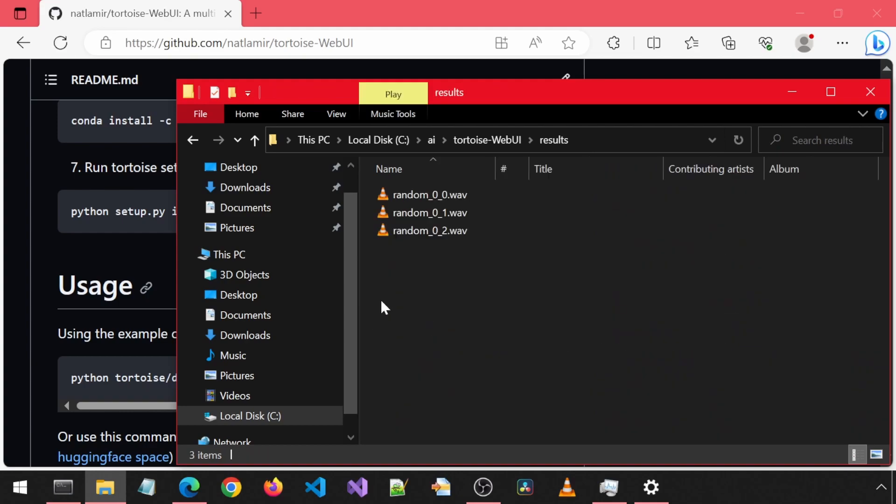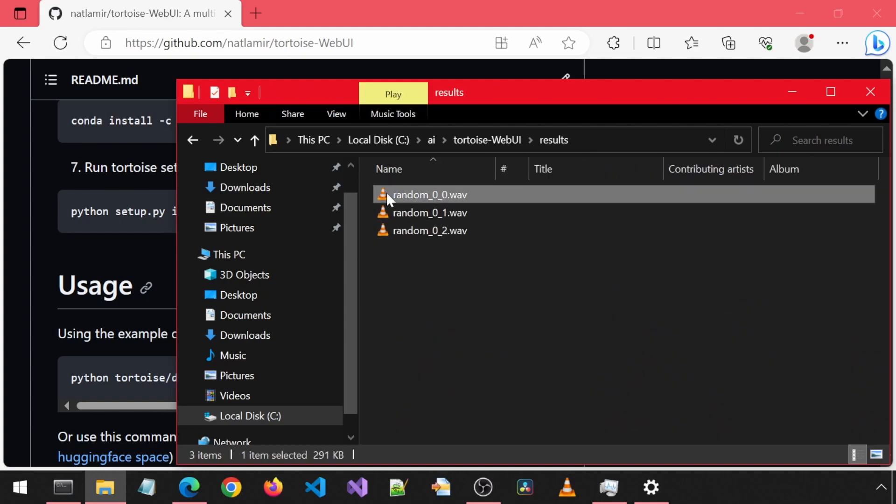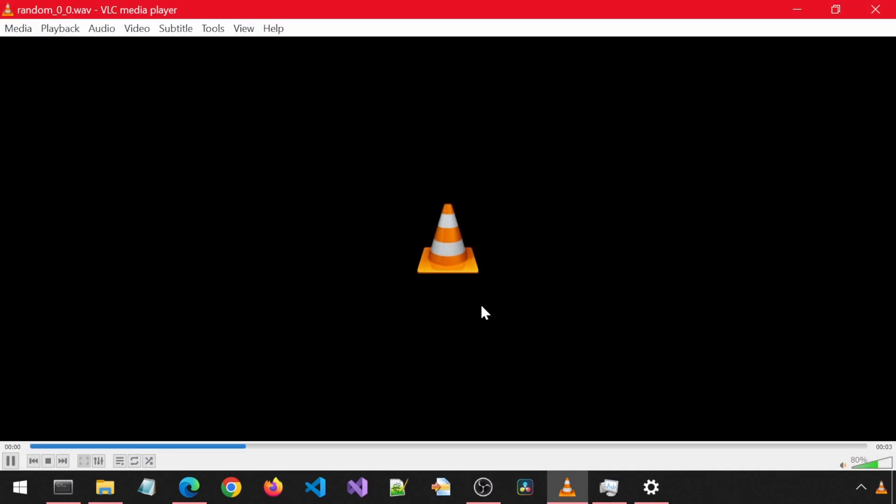Let's take a look. Go into the results folder. Let's have a listen. We have now reinstalled Tortoise. Enjoy.